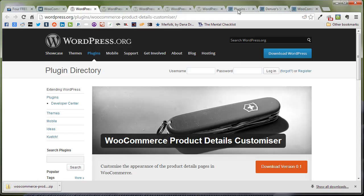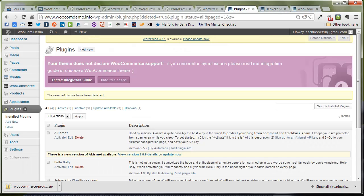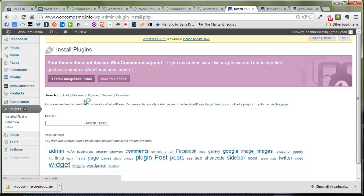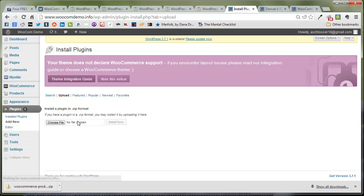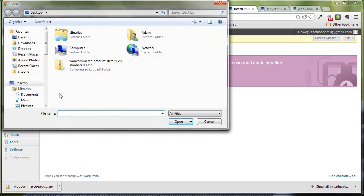From there, we're going to hop over to our plugins page, add new, go over to upload, and find that zip file.